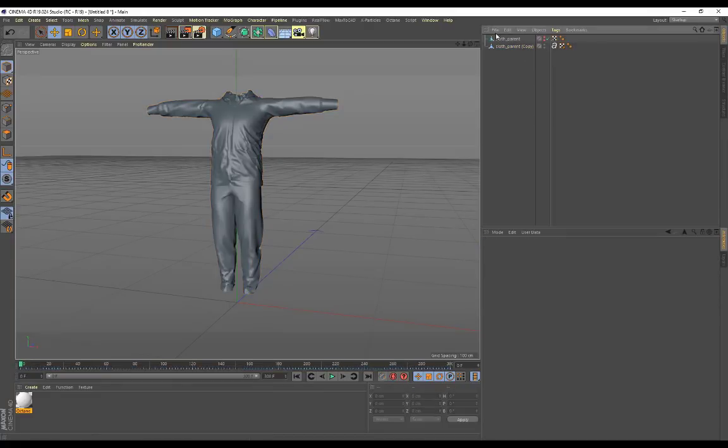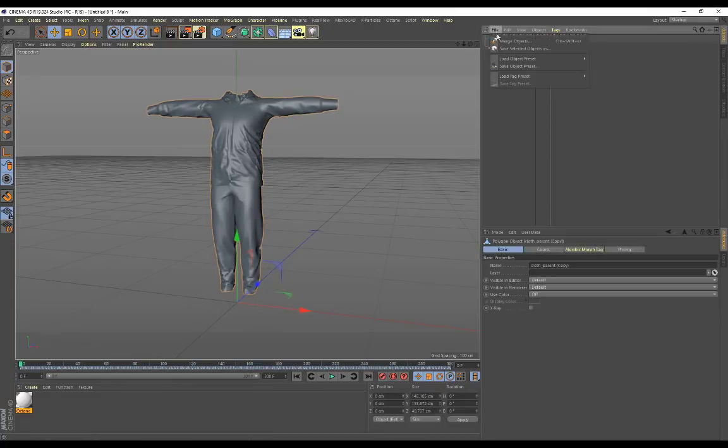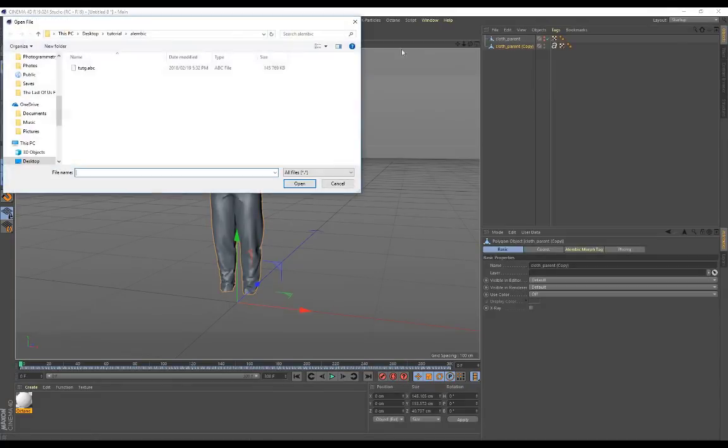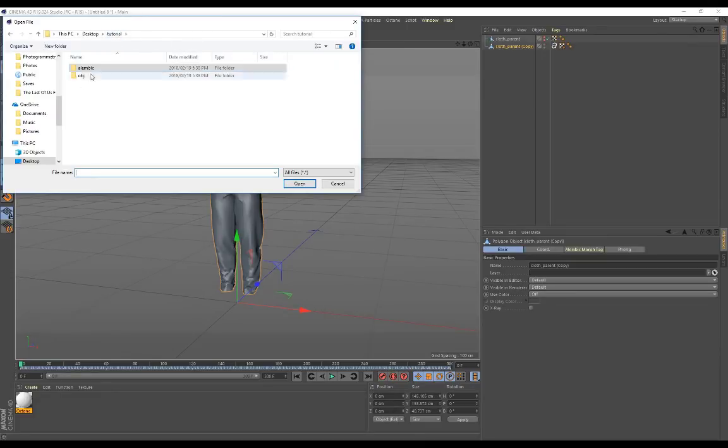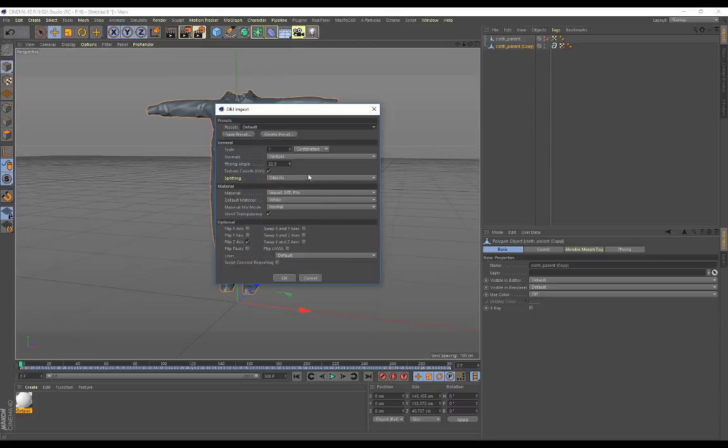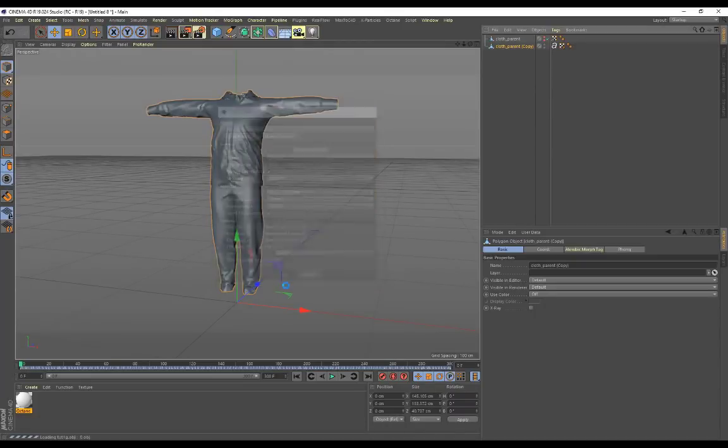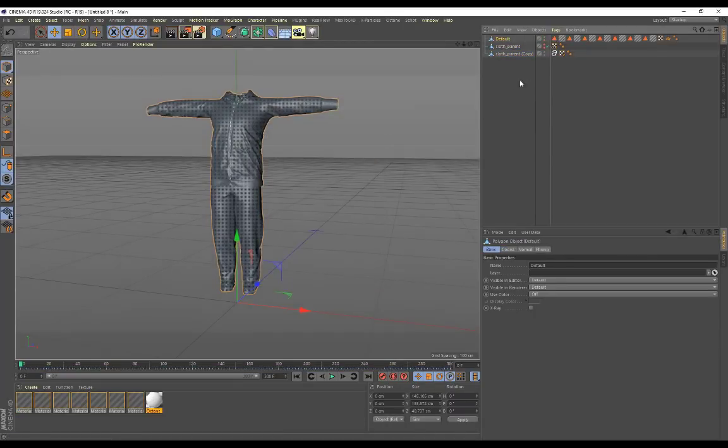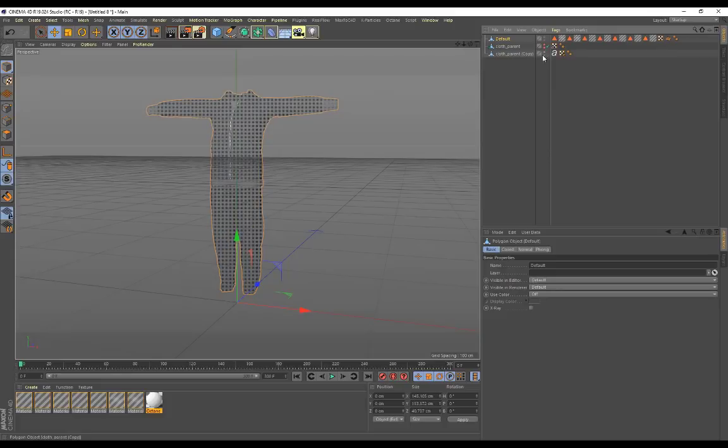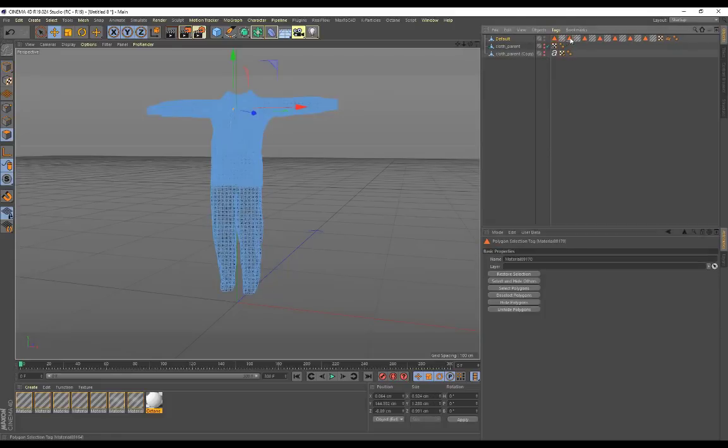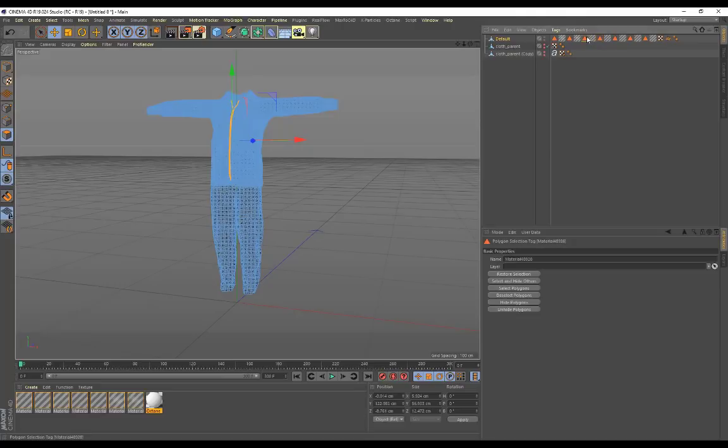So now what we want to do is to get the selection sets. Remember we exported it out an OBJ. Go back to tutorial, my folder over here, go to OBJ, import your OBJ. Here's my import settings, click on ok. Now you can see, let me hide this copy, that your OBJ has selection sets, right, which is awesome.